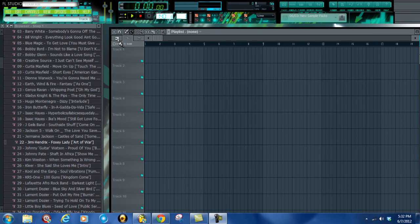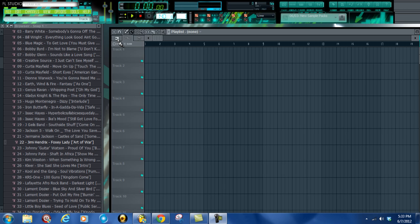Hey, what's going on YouTube? It's YoungGokuBeats, and today I'm going to be showing you guys how to connect your MIDI into your FL Studio.